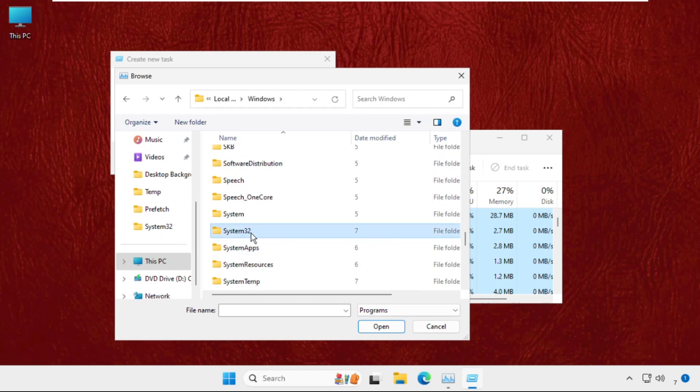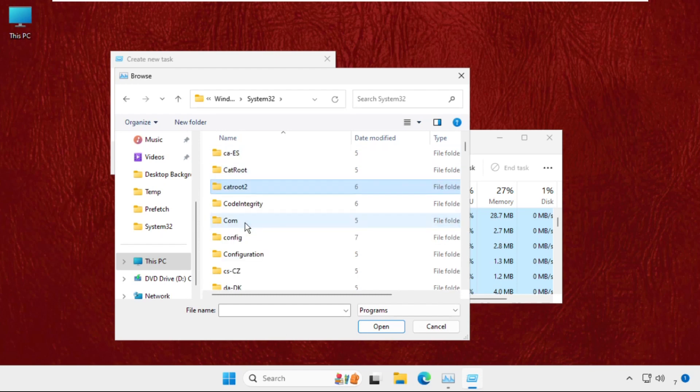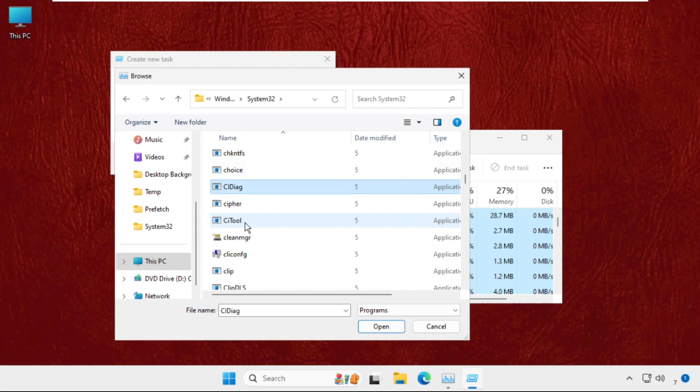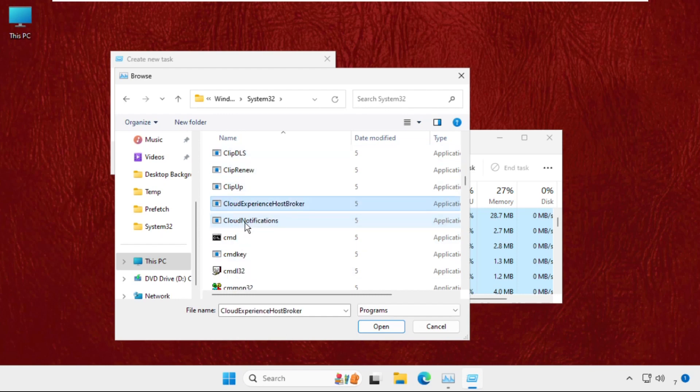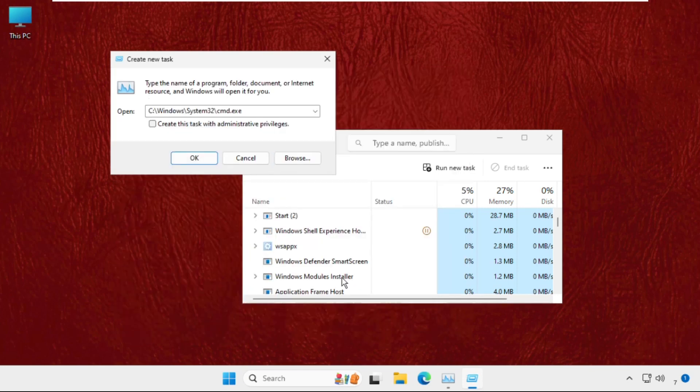Here it is, open it and find out the cmd.exe file. You can just press C to get this file quickly. And here we go, select this and click on Open. Now check this box to create this task with administrative privileges and click on OK.